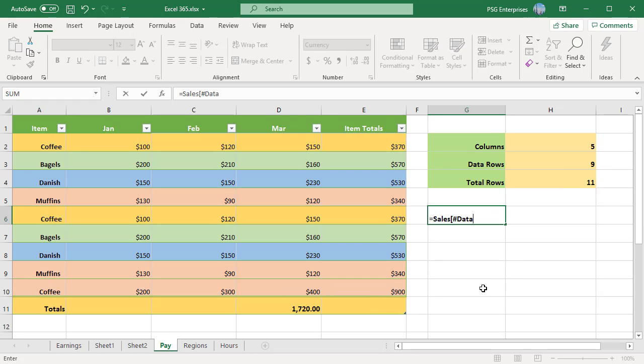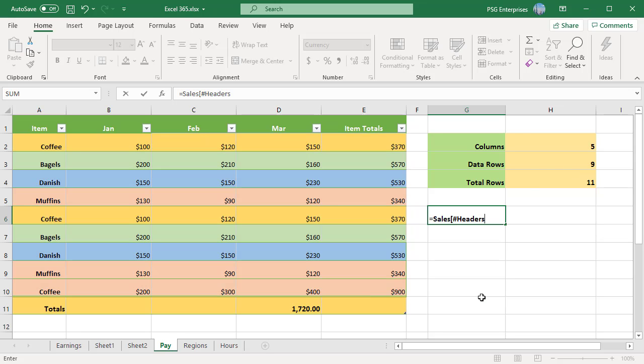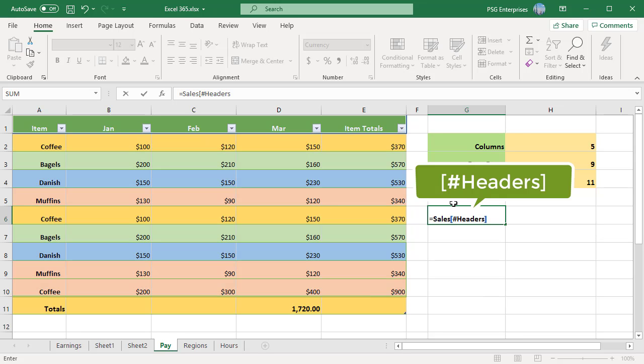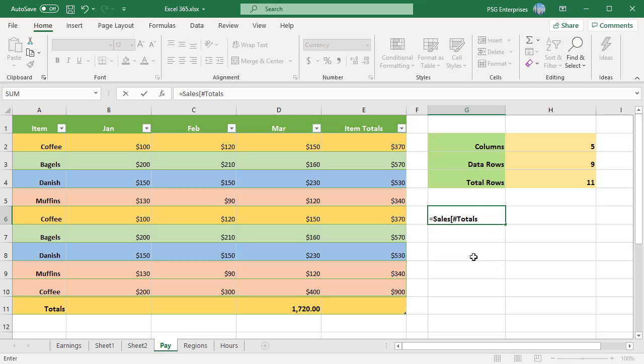#Data refers to the data rows. #Headers refers to the header row. #Totals refers to the total row. If there is no total row, it returns null.